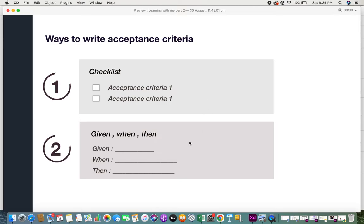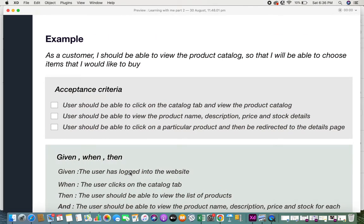The second way is the given-when-then format. In the "given" section, you mention something that is already accomplished or done. "When" the user takes a particular action or is at a particular stage, "then" comes the outcome — the action that should result. So that is the second way of writing acceptance criteria. Now let's look at both with an example.